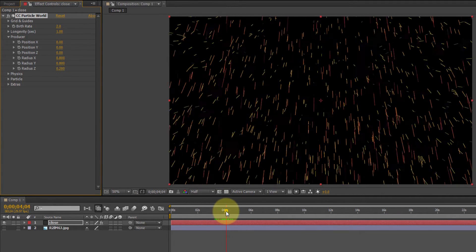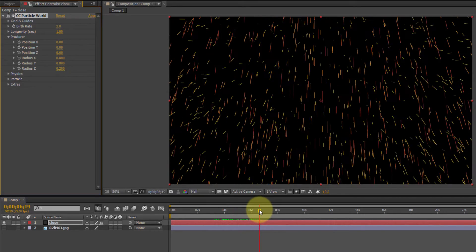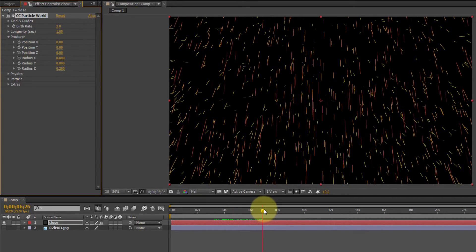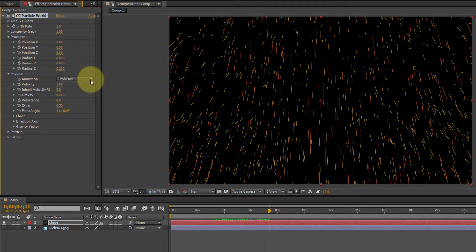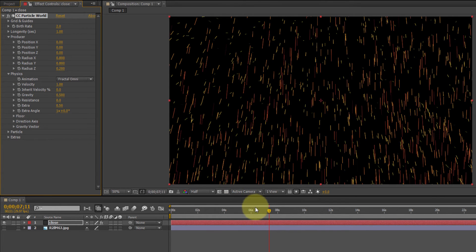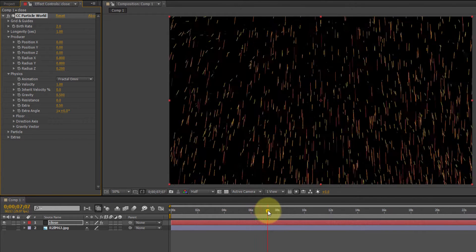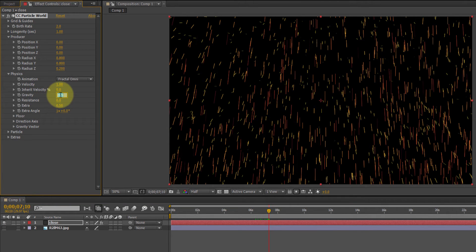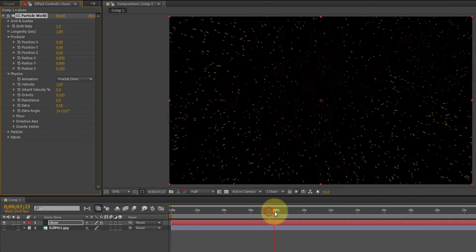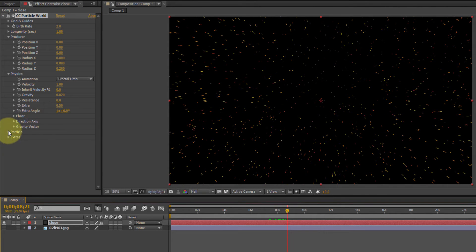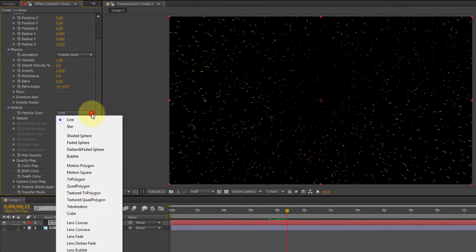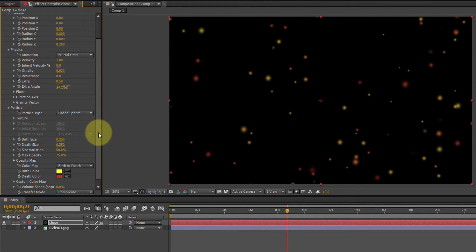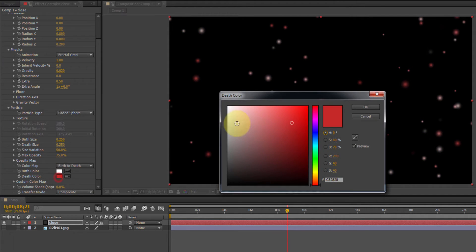Okay, still doesn't look like snow. Hang on. Fractal omni as the animation type under physics gravity. Now, the gravity, let's set it to 0.02. And the particle, instead of line, that's the default, we're going to set it to faded sphere. And the birth color, we want white. Death color, we want white.